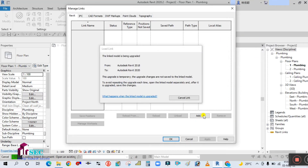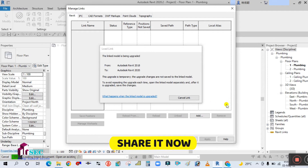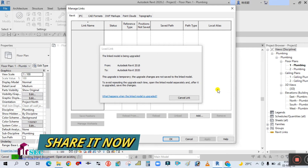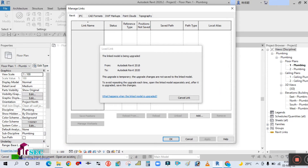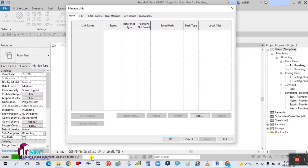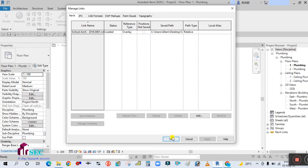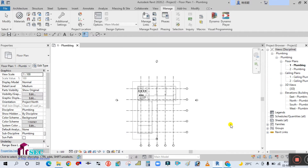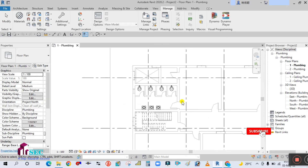It is now attaching the architectural file. Just wait for it to open. You can see the file is loading — it says 'loading link document of existing file.' Now it has been linked. Click OK.